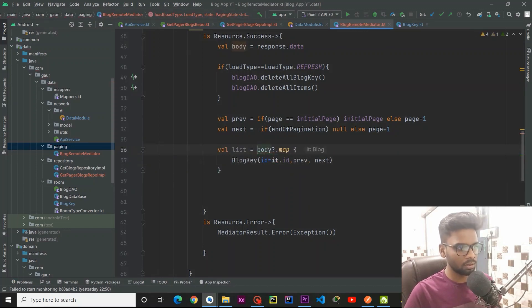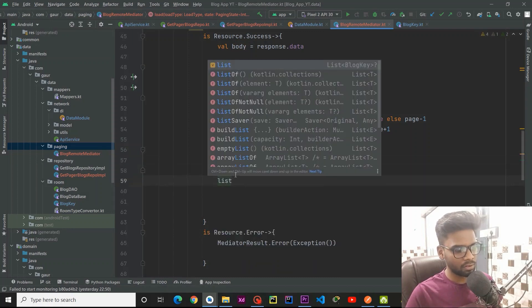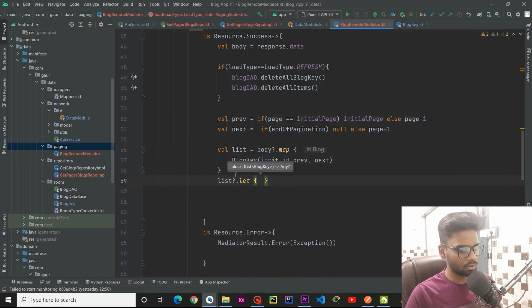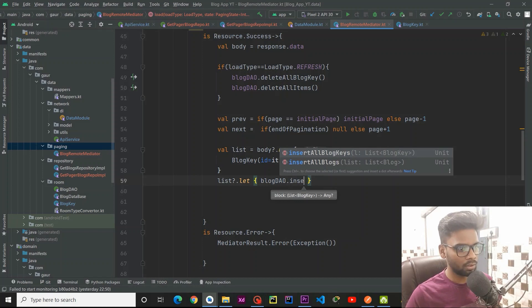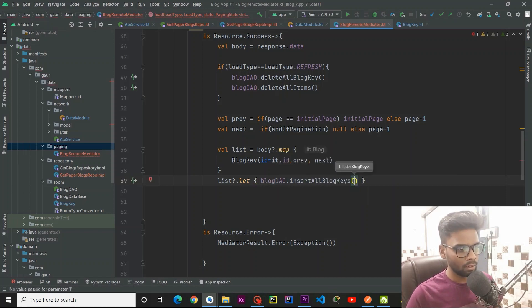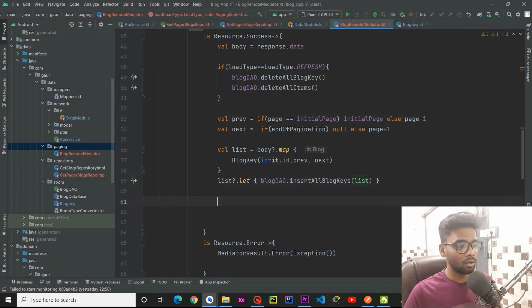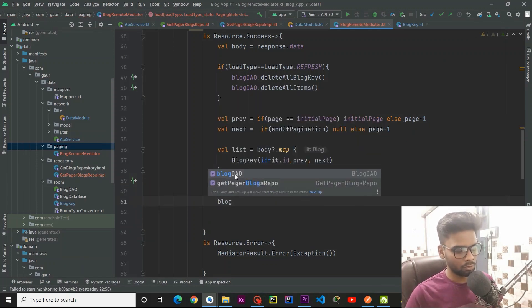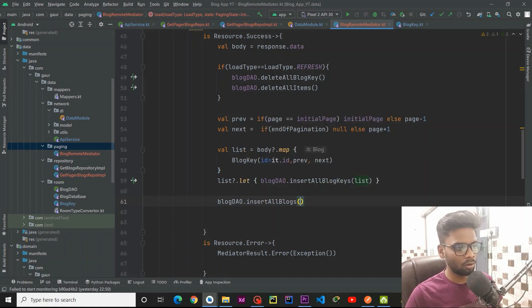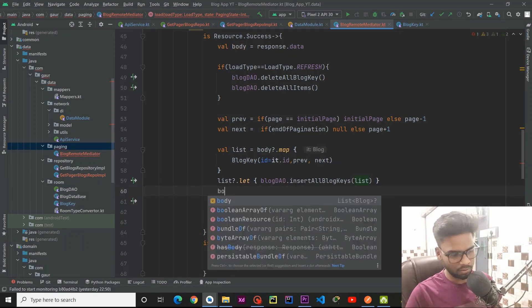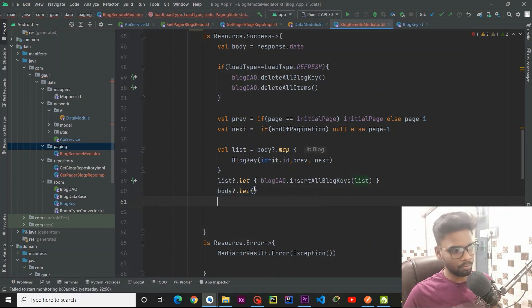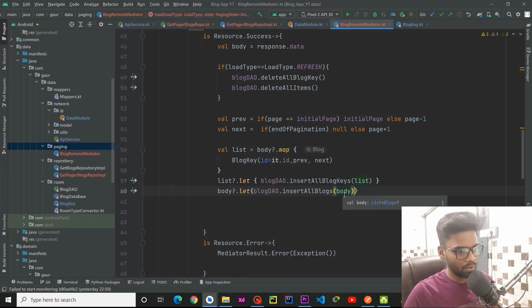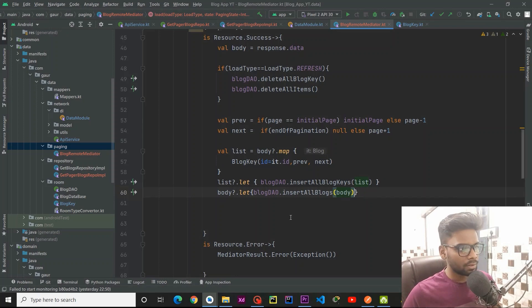I am going to take this list and first check if this list is not null. If that is the case, using our BlogDao I call insertAllRemoteKeys, passing our list of blog keys. Then we are going to pass our actual data — BlogDao.insertAllBlogs, passing the body. Similarly, using body.let, I pass this list into our database.